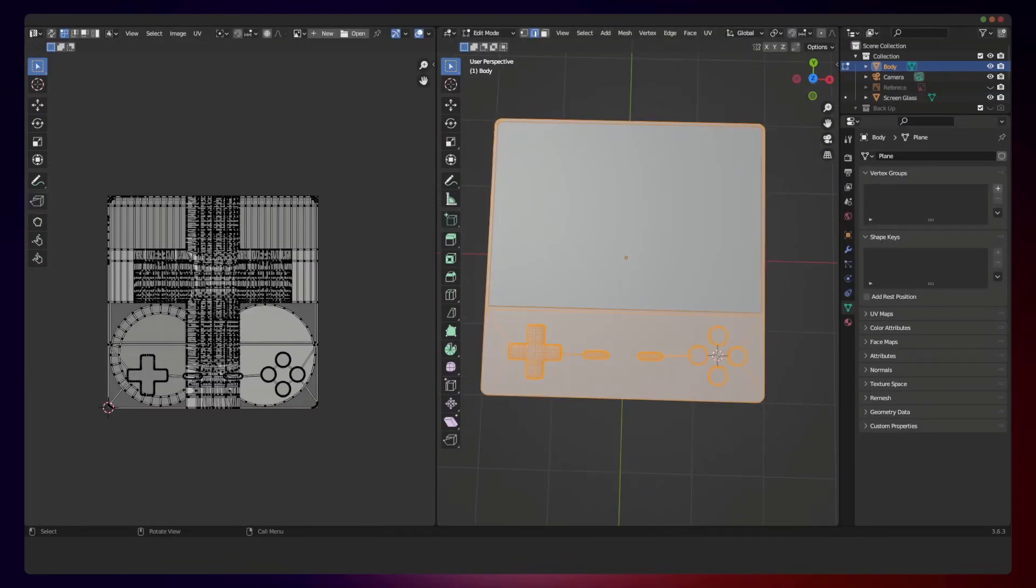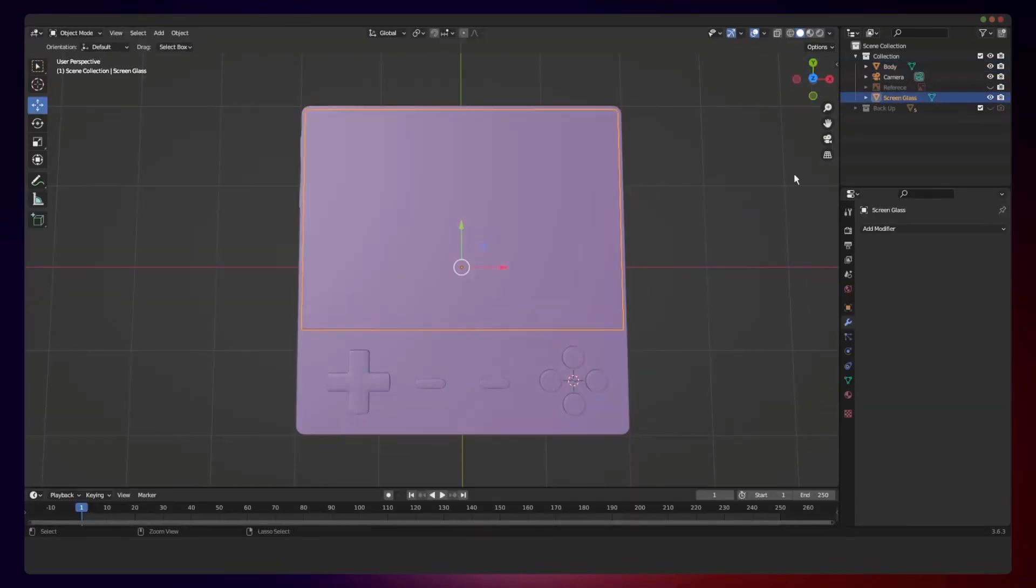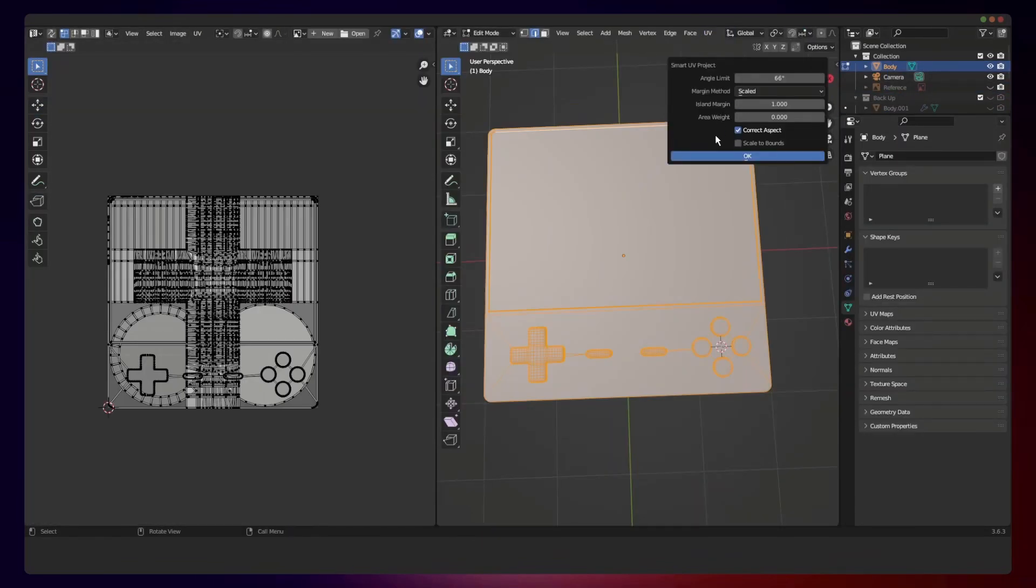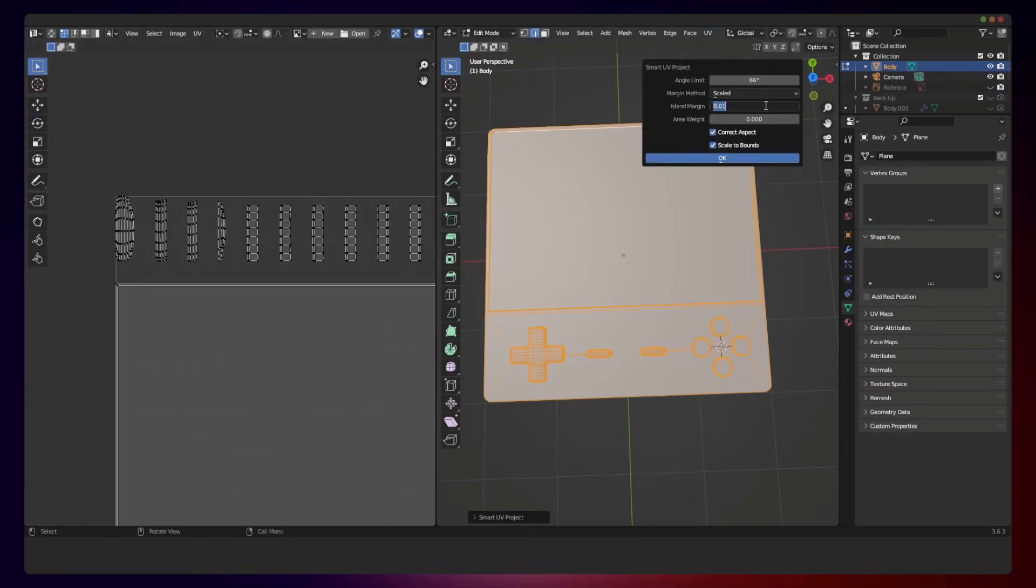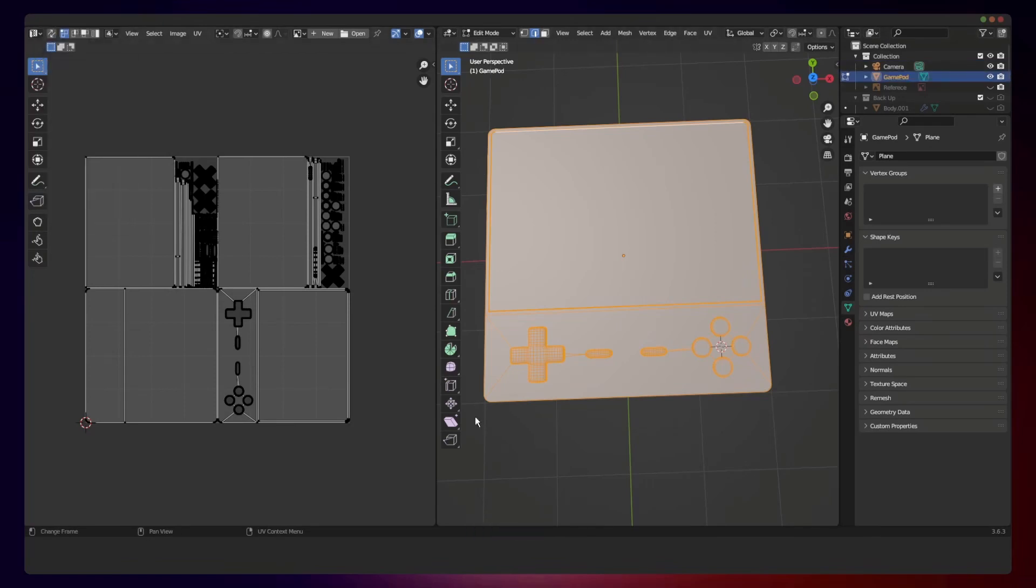The screens and the rest of the body. I used Smart UV project to unwrap the mesh and exported the mesh as an FBX file.